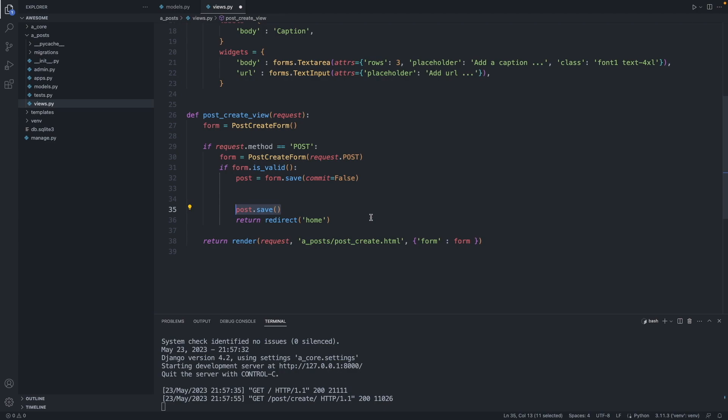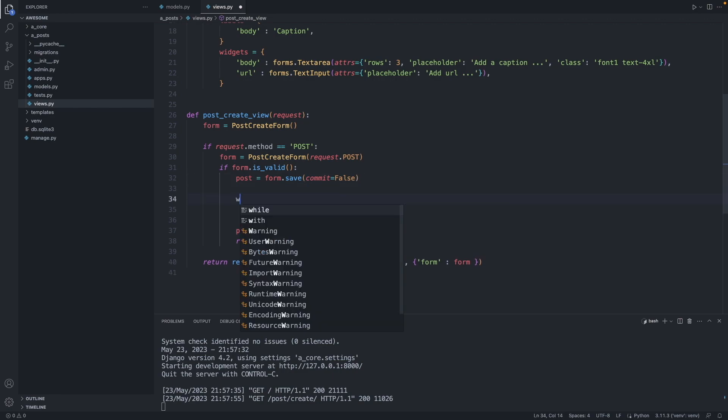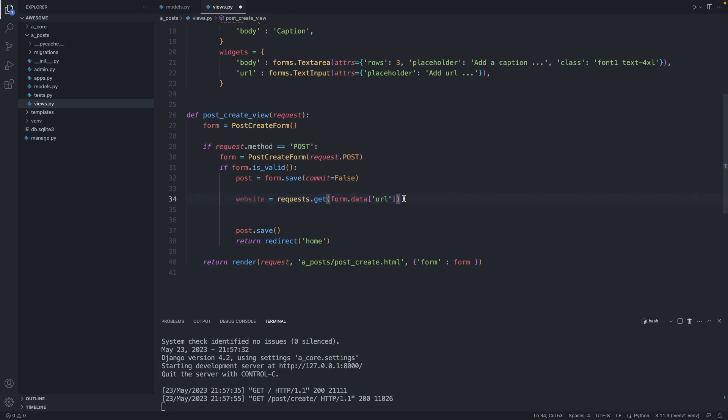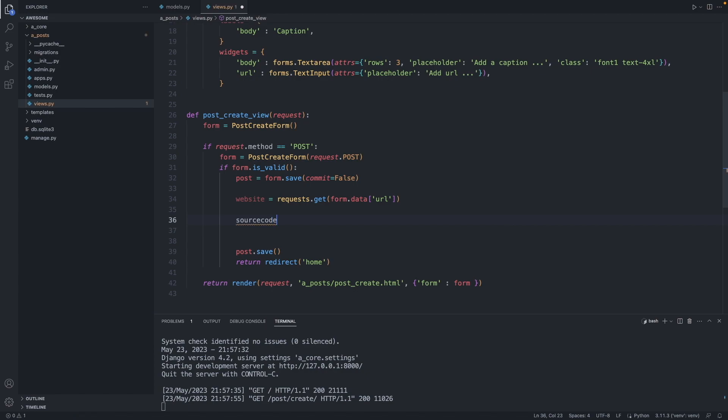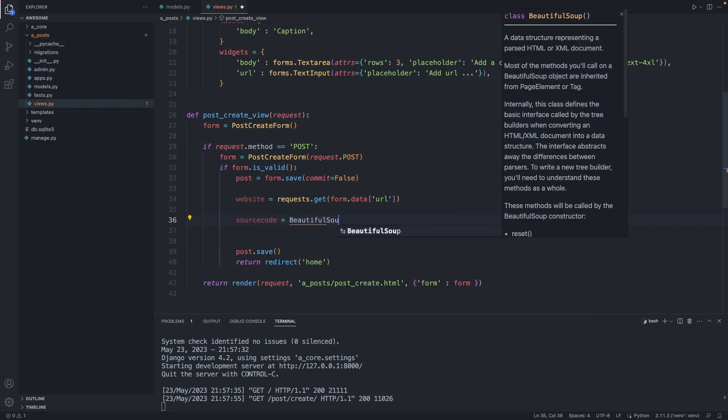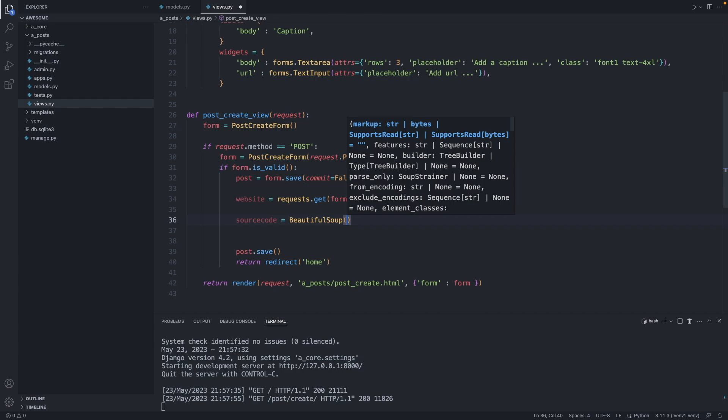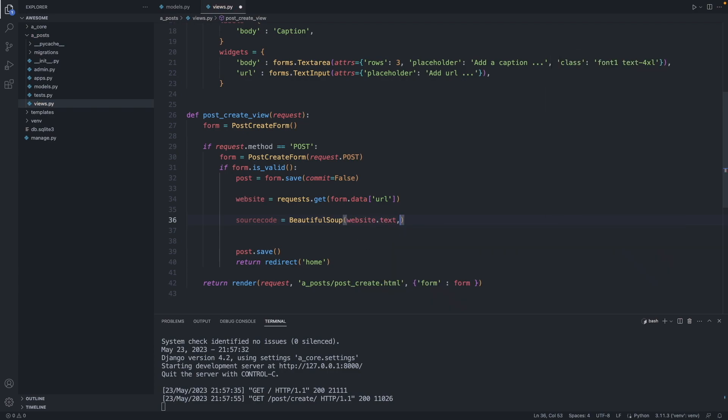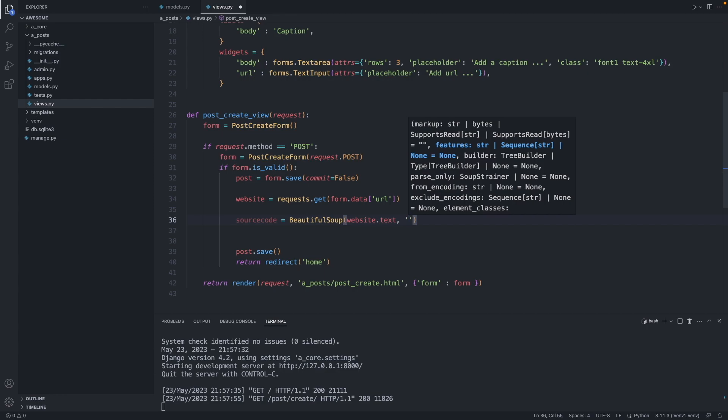Let's get started. The first step is we establish the connection to the website. So website equals, we use the requests package to establish a connection to the Flickr page. We're saying get me the URL the user has entered into the form, and we access this through the form.data property. This website element is an object. Next step is to transform it into HTML source code. Source code equals, we use beautiful soup. First we convert this website data into text, and we have to tell beautiful soup what tool we want to use to extract information from the website. In our case we use the HTML parser.